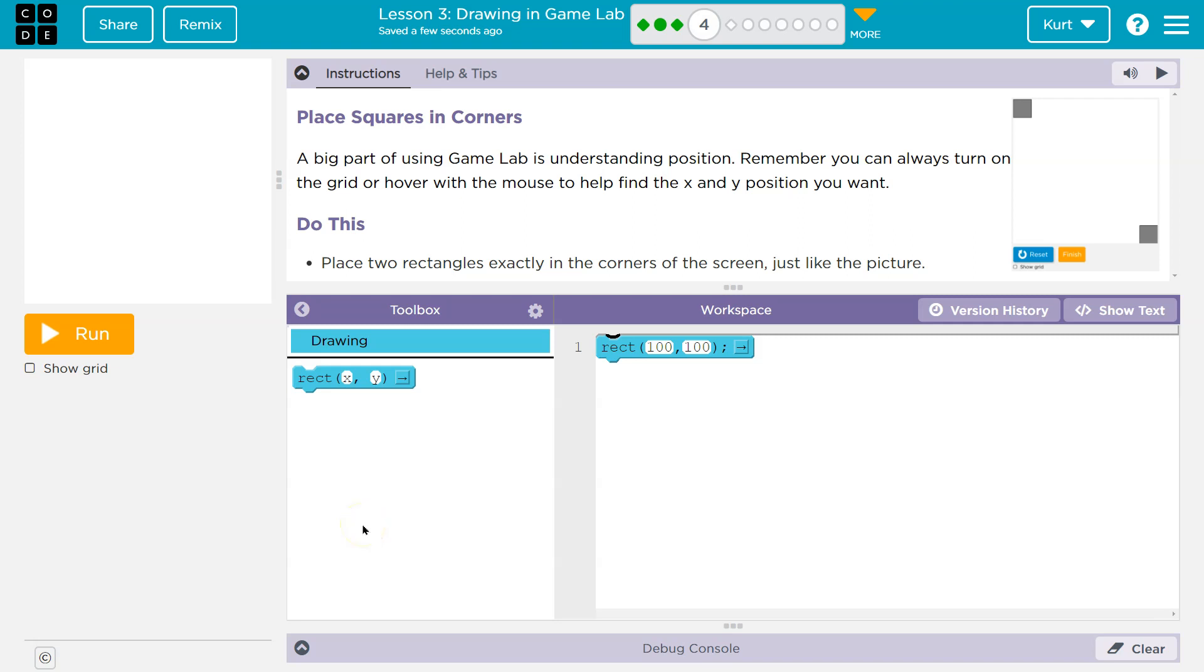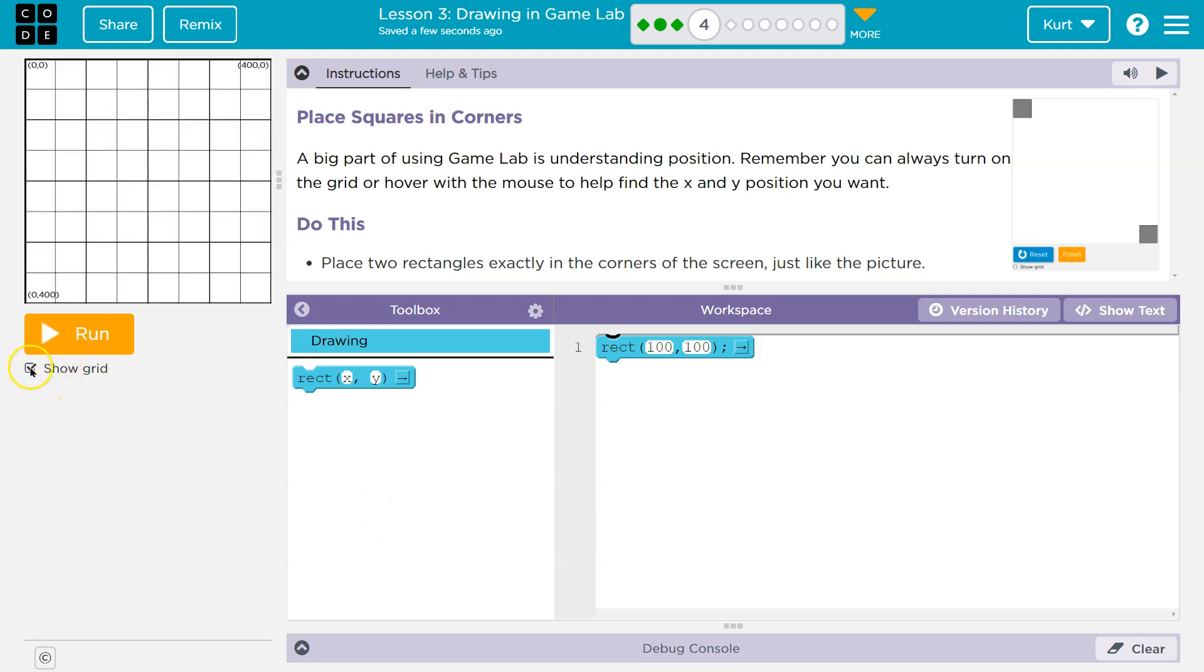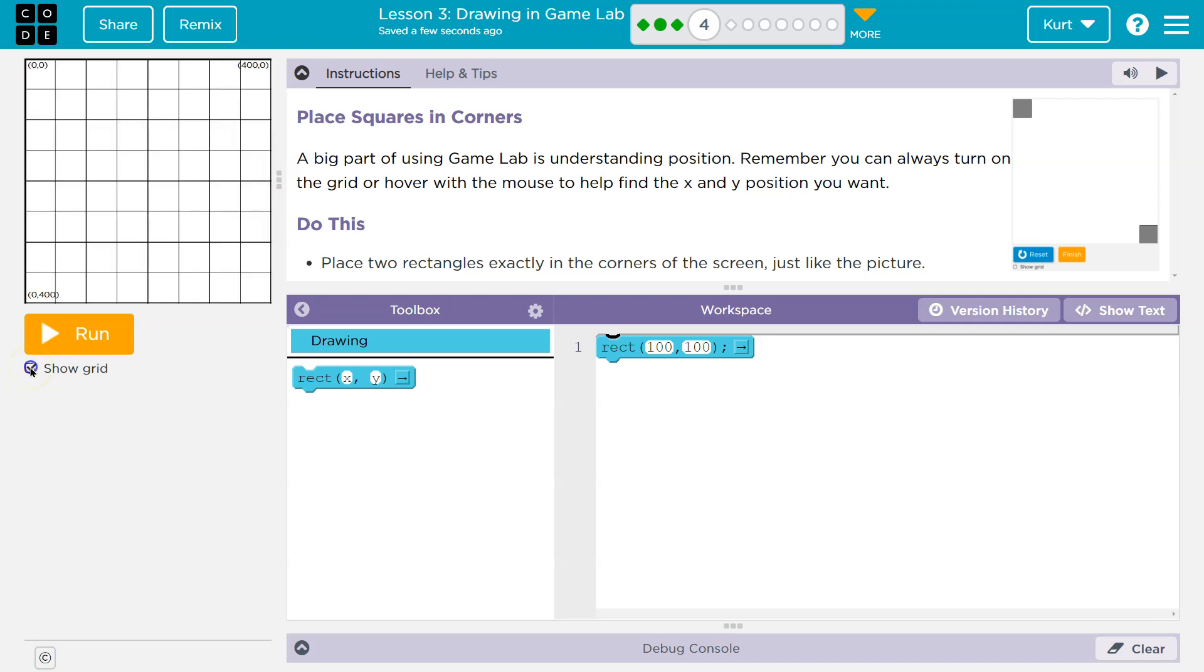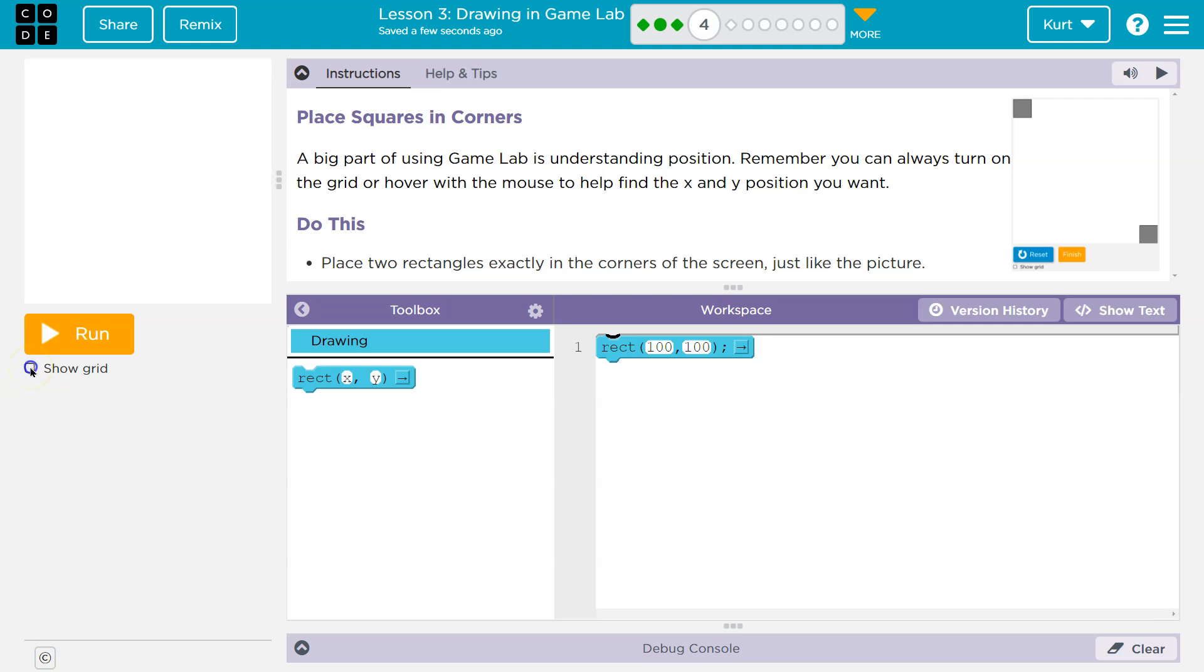A big part of using game lab is understanding the position. Remember, you can always turn on the grid. Yeah, right over here, guys. This is super helpful in game lab for this whole section, right?